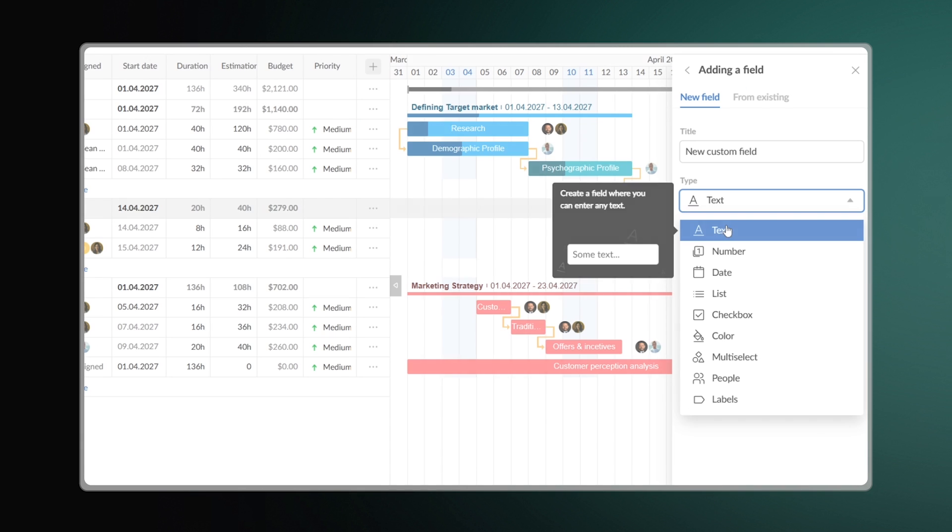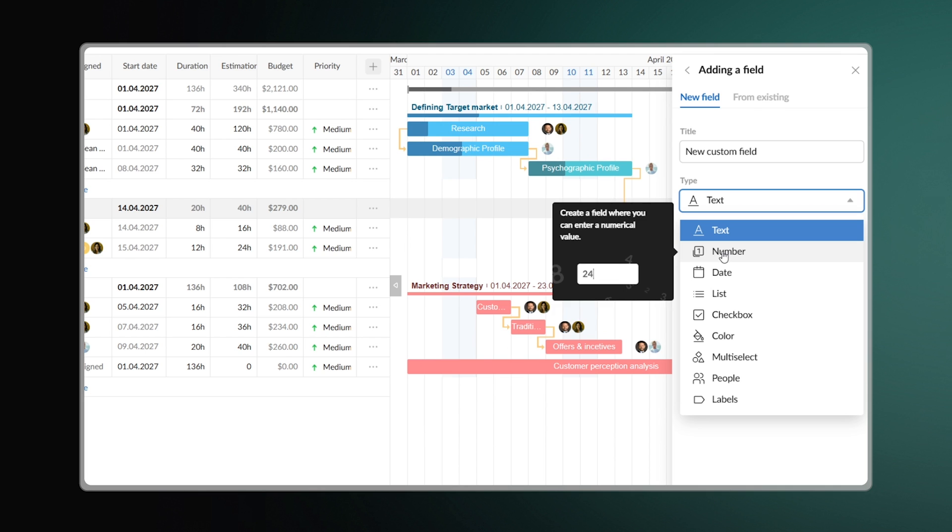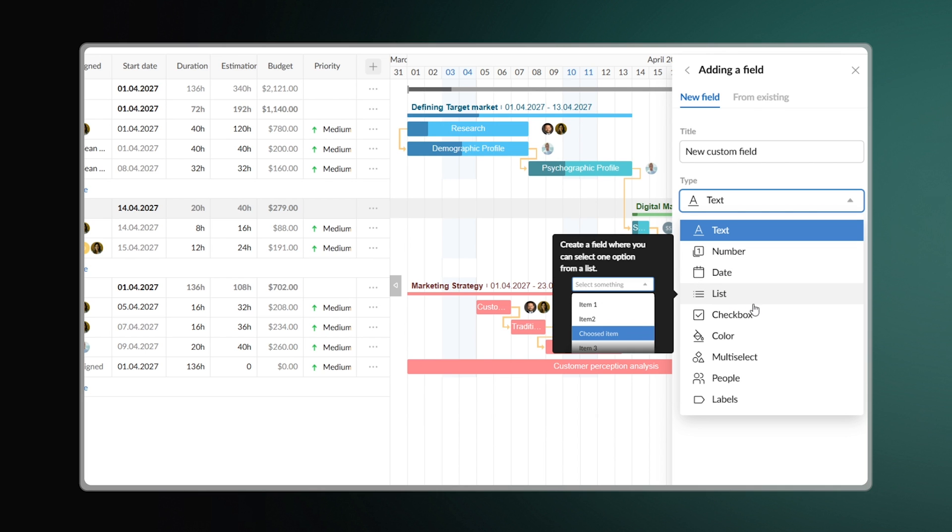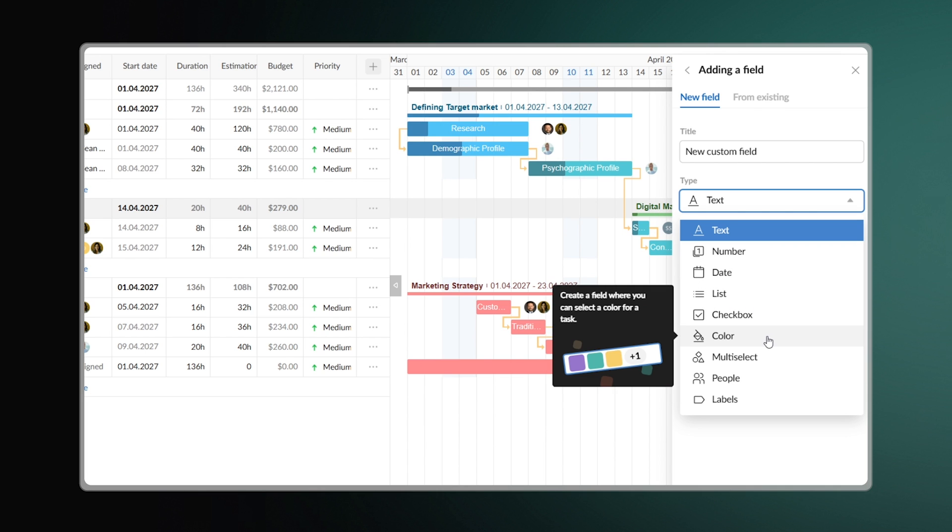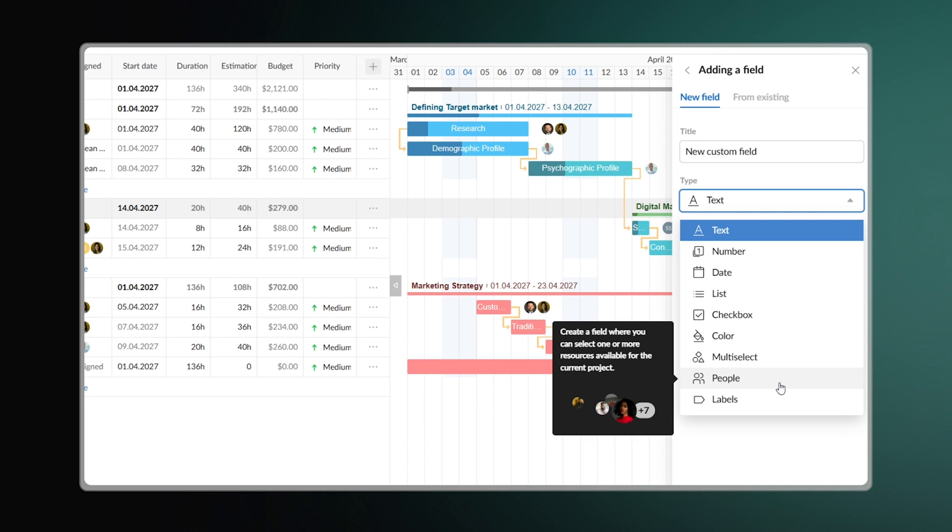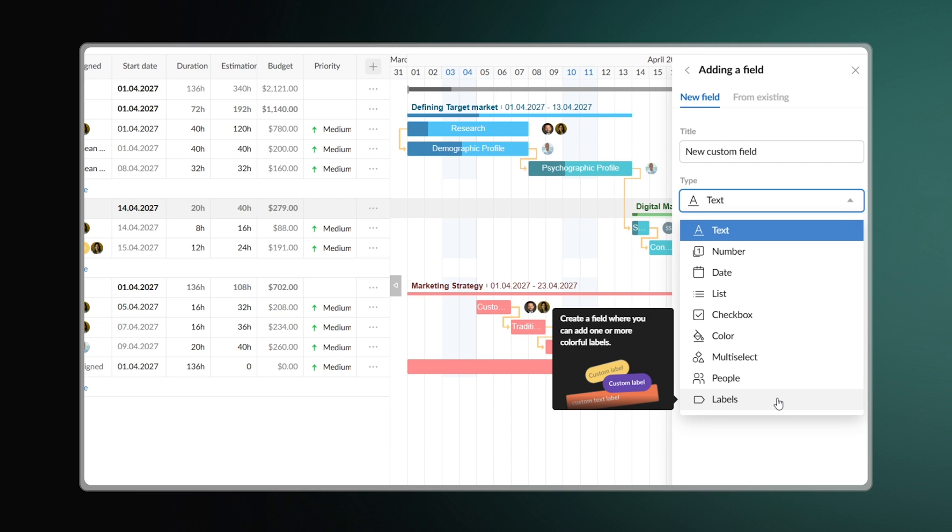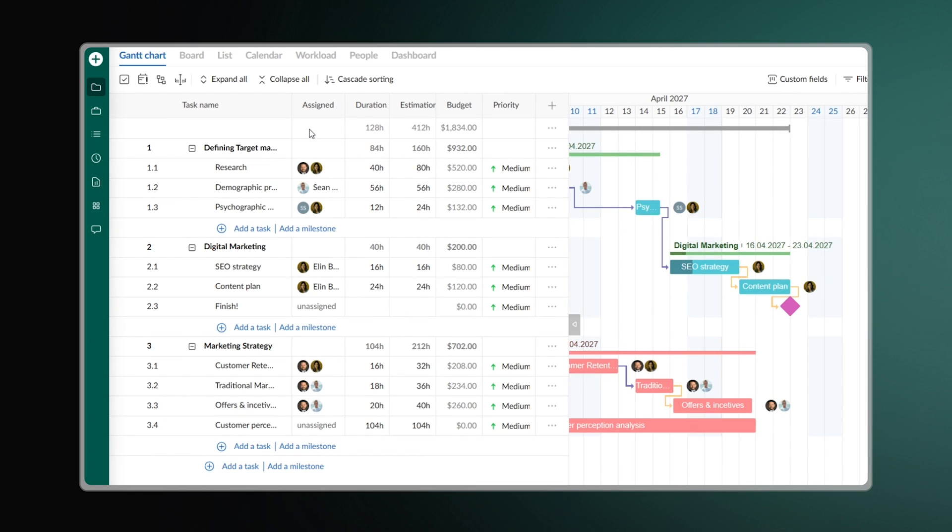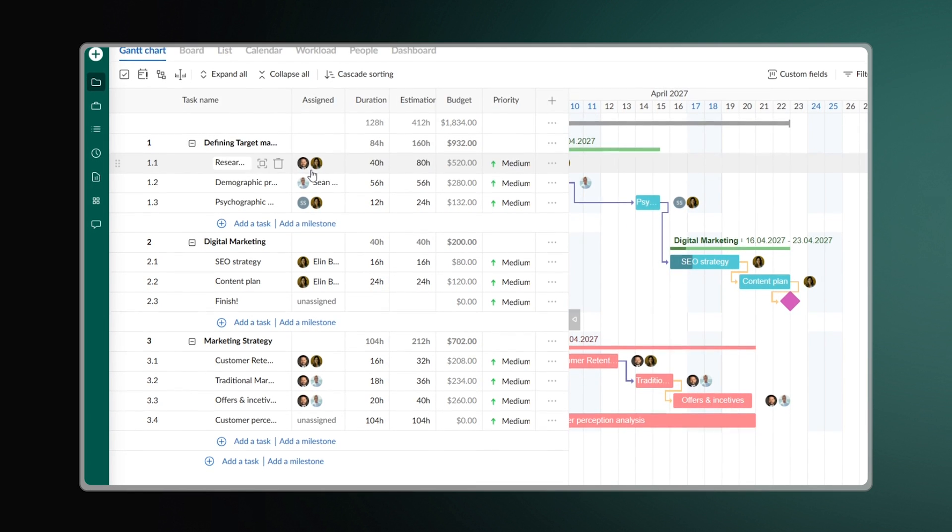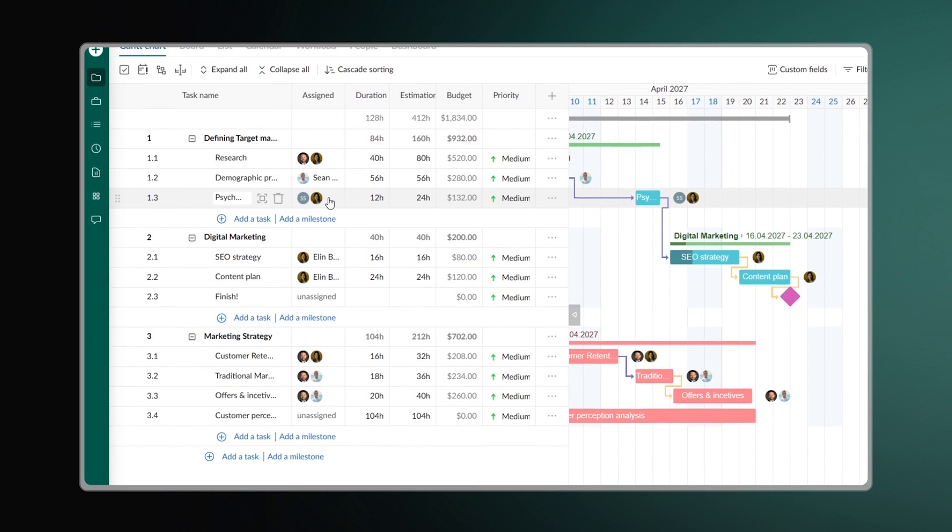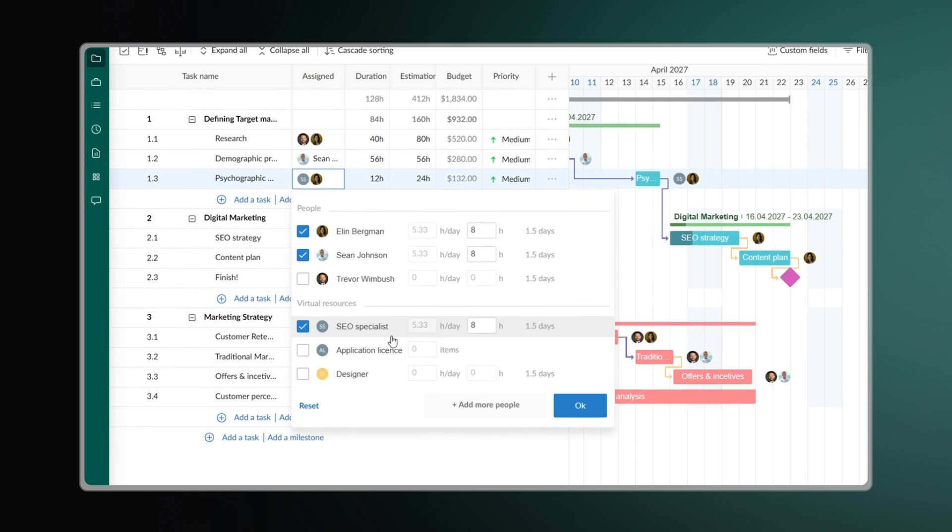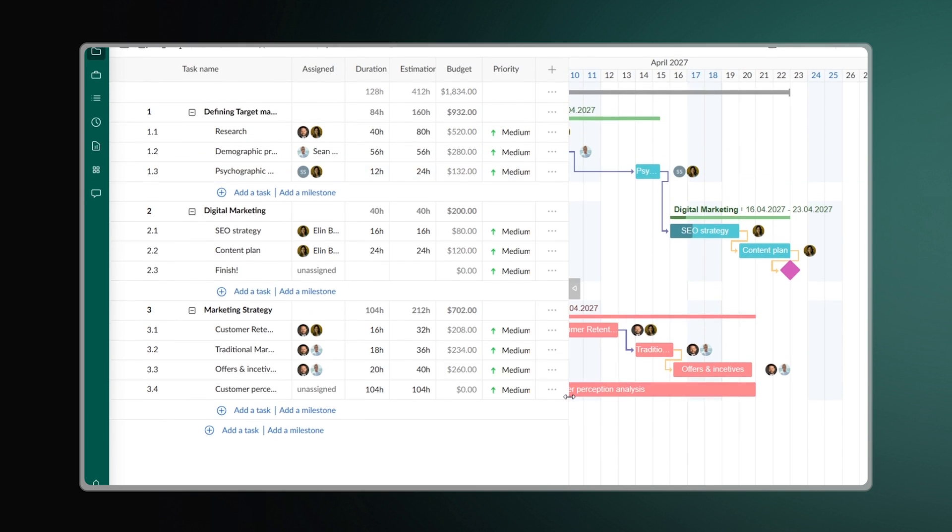This software also enables you to create custom fields based on your needs, like labels, checkboxes, or numbers. However, a naked task structure won't be enough should you want to organize human and material resources.